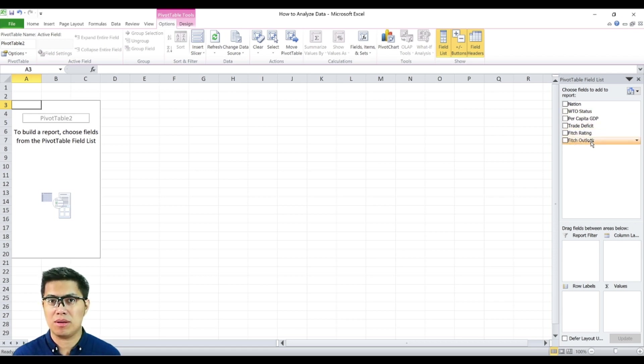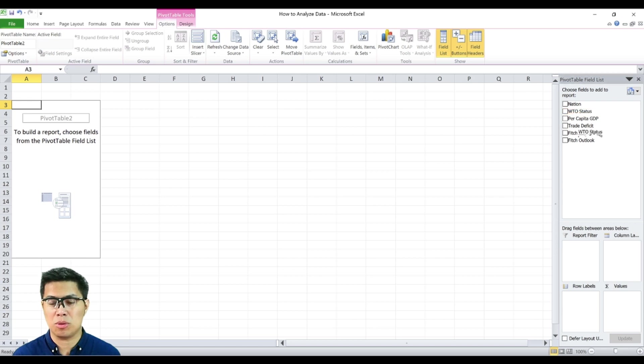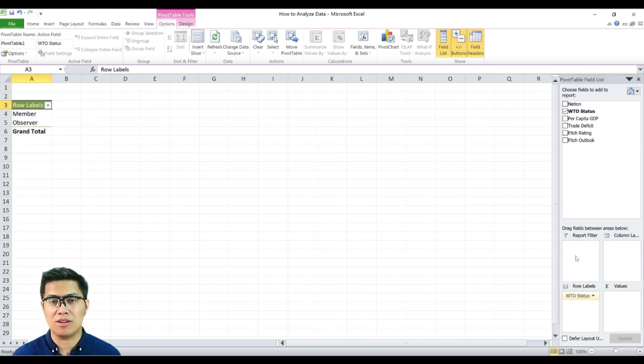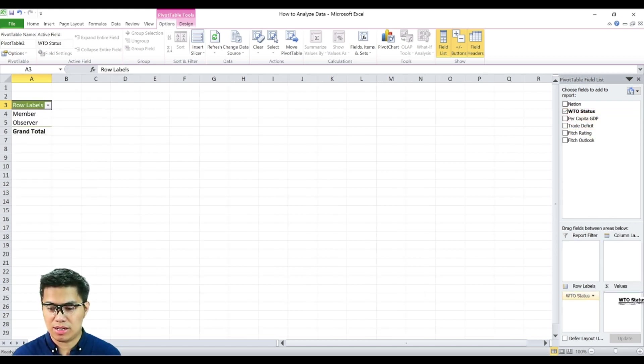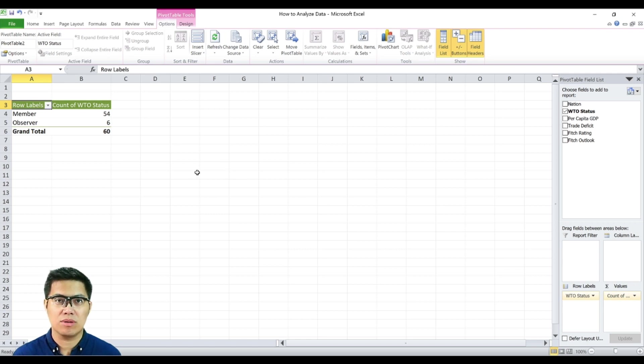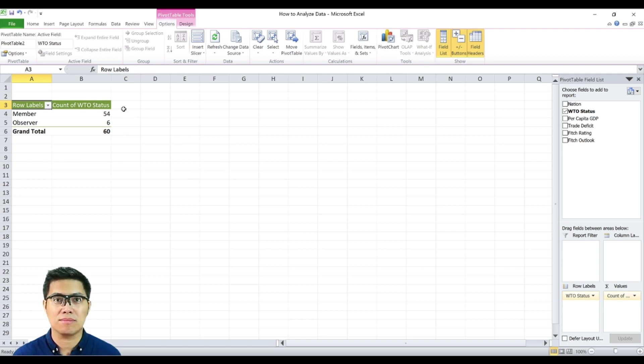To summarize one of them, simply select. In this case, let's choose WTO status and drag it under row labels and drag it under values. Once you go back to the pivot table, it's already summarized.